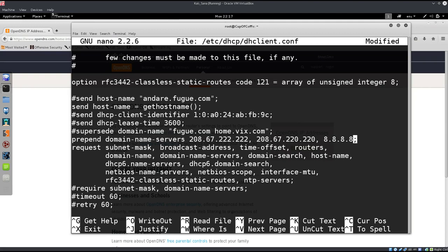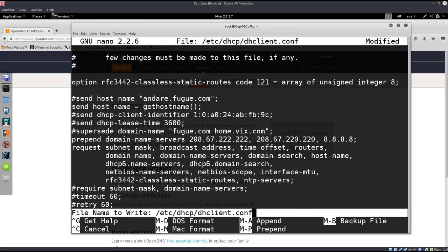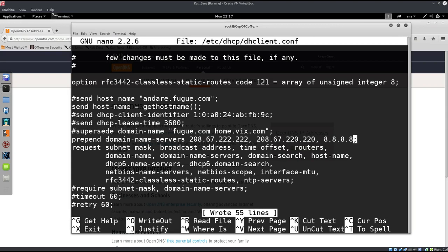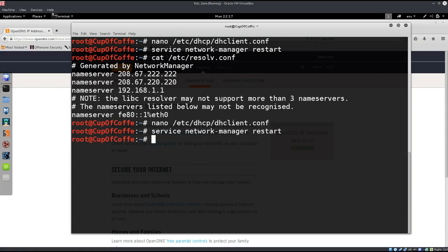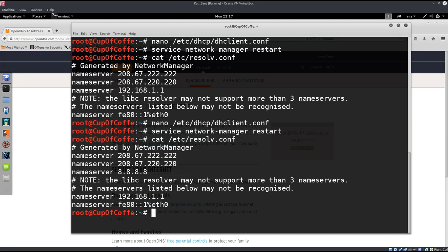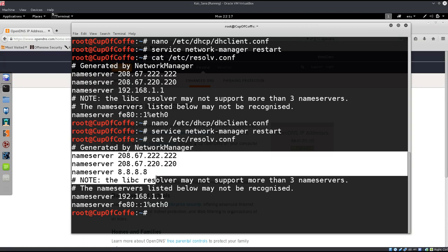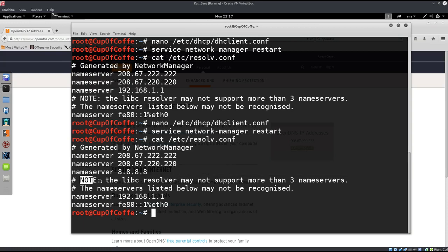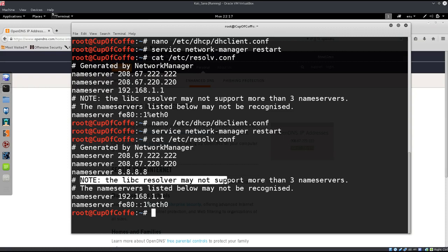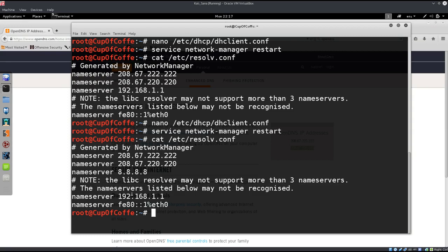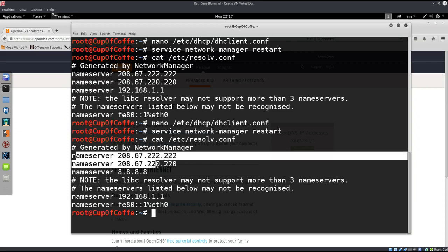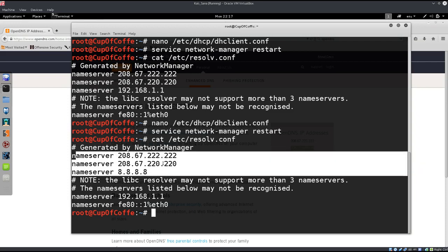Anyway, just go ahead and press CTRL O to save as before, enter CTRL X to exit, and then just we just need to restart the network manager again, no big deal. Now we can go ahead and cat out the /etc/resolv.conf, and you can see that we have one, two, three, and you have a note, the libc resolver may not support more than three name servers. The name servers listed below may not be recognized, actually they won't be recognized. So you have, I've just listed these three as an example, but you can take a DNS server from anywhere on this planet Earth.